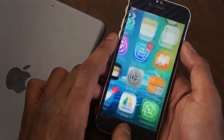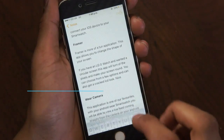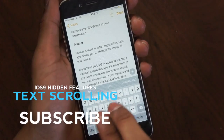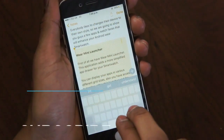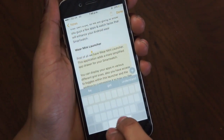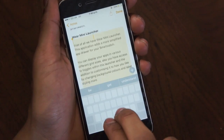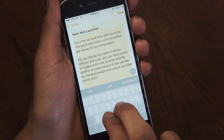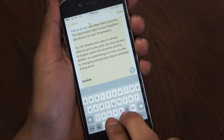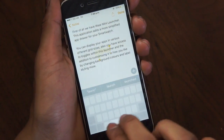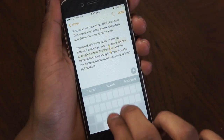Apple have also included a new scrolling feature within iOS 9. You can actually go onto the spacebar, swipe with two fingers, and have the ability to copy and paste, scroll, and select text. It does get a bit fiddly but when you get the hang of it and you know what you're doing, it works really nice.